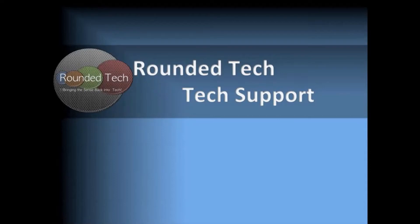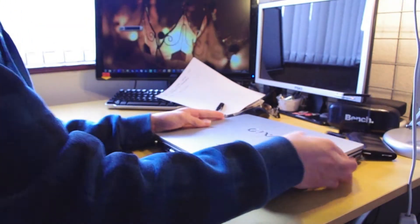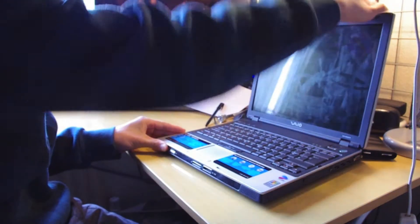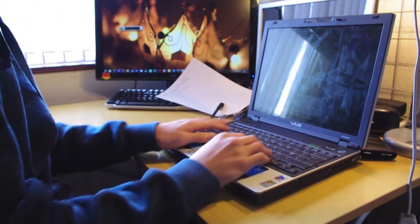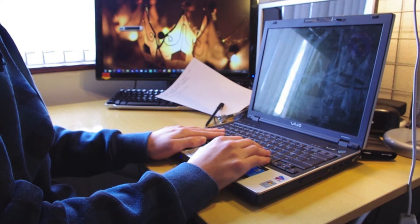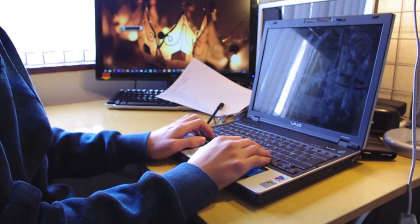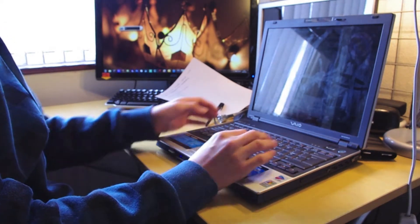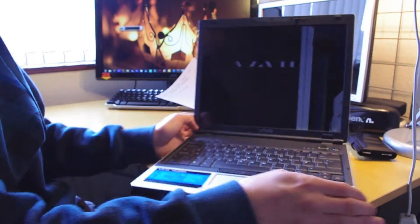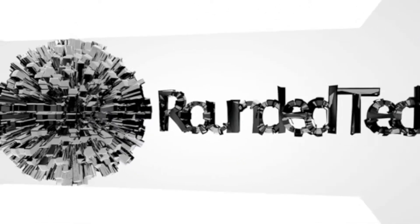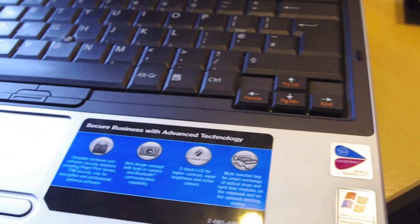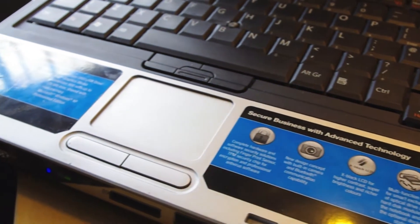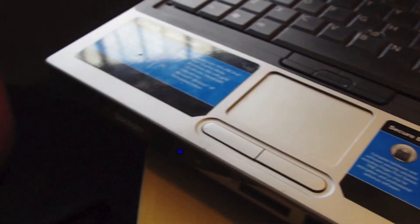This is a Rounded Tech support video. This is going to be a video tutorial on how to diagnose the simple problems which you may experience with your screen.